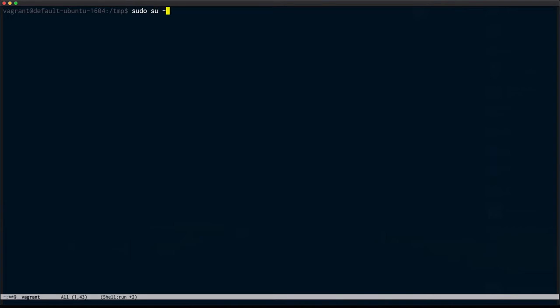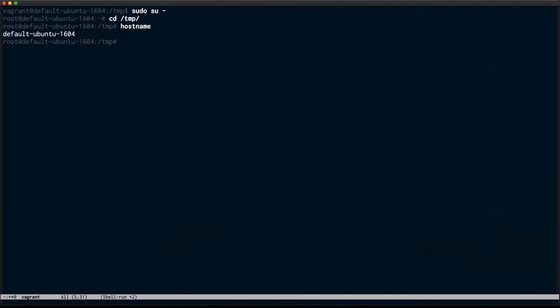I'm going to sudo change to the temp directory. Just double check I'm on the right box. I definitely am root. I'm going to remove that example file.